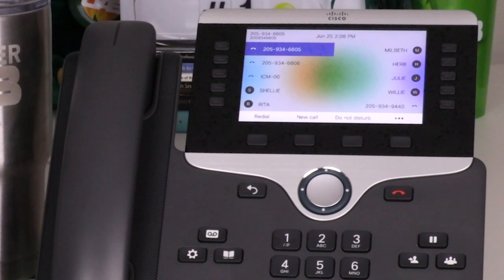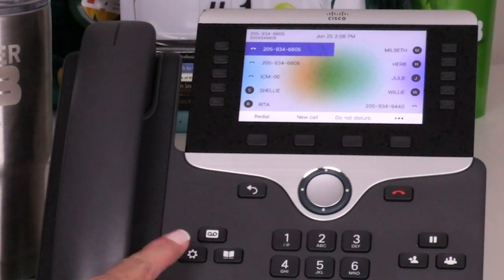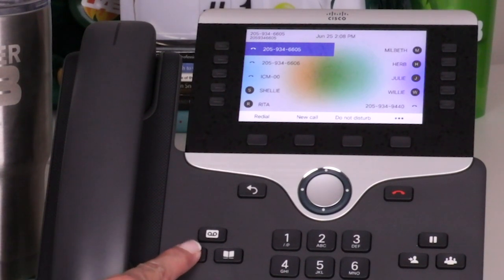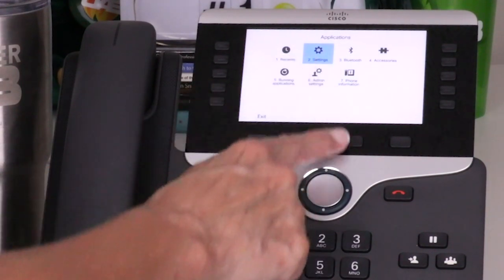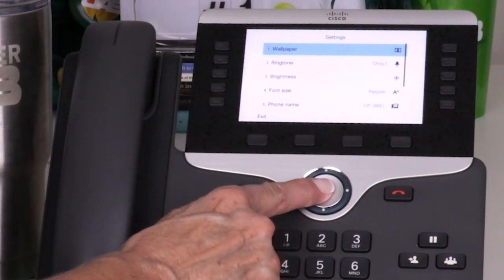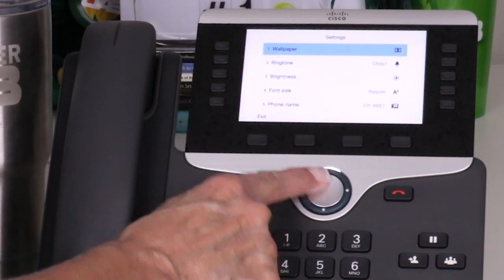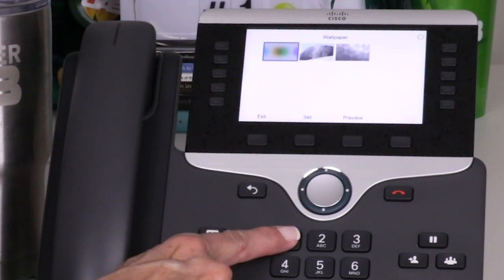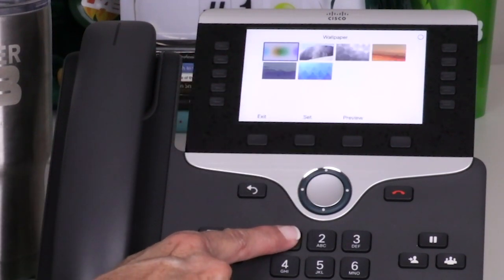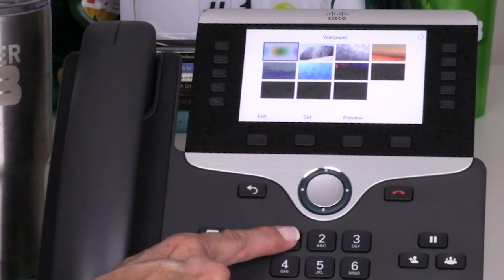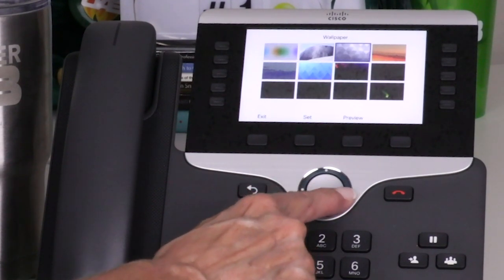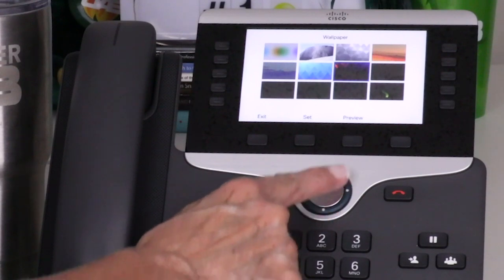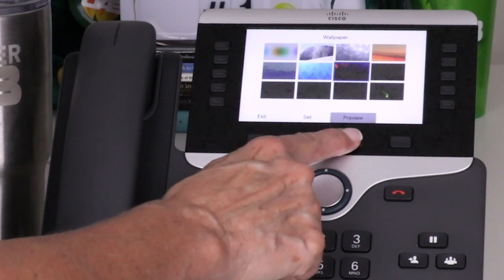You can customize your telephone for your individual preferences by pressing the applications button and choosing settings, either by using your navigation ring or by pressing 2. The first option changes the background on your display. After you select wallpaper, the available options will display. Use the navigation ring to move through the available options, then preview or set the selected wallpaper.